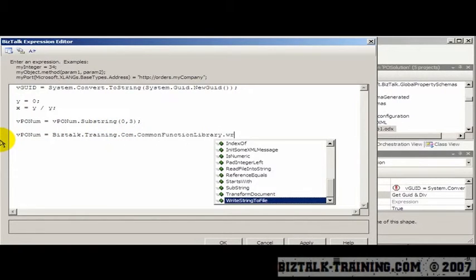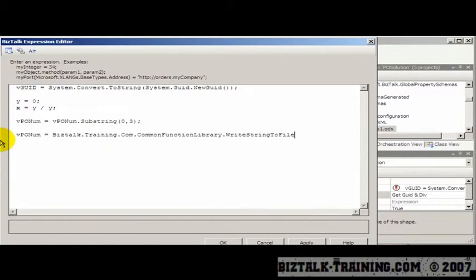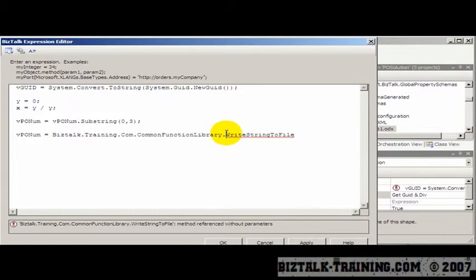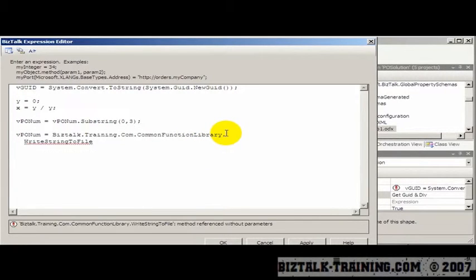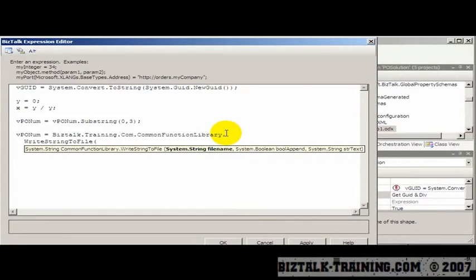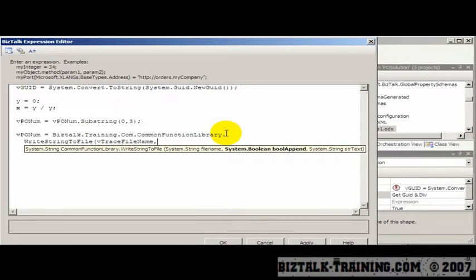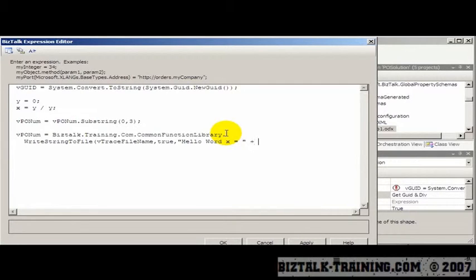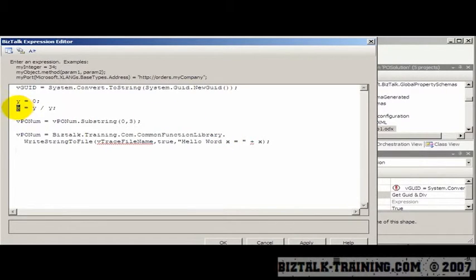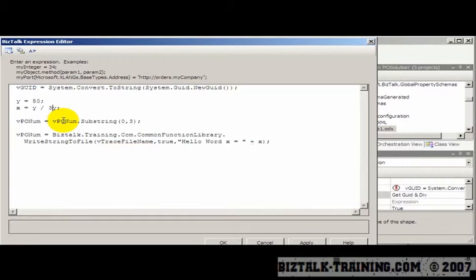So we have writeStringToFile. Now basically this could be a poor man's debugger. So if I say right here, writeToFile, I can give it a file name. So let's make the file name a variable. Let's call it vtraceFileName. BooleanDepend would be true. And here is my, like, hello world. And I could say x equals plus x. So basically what I'm doing is I'm writing out some of the intermediate values here. So we don't want to divide by 0 anymore. So we're going to say y is 50, 50 divided by 3, just for example.